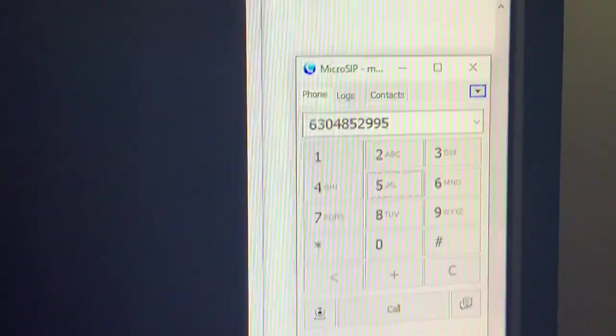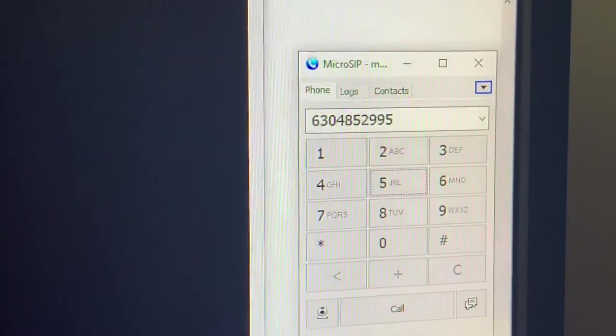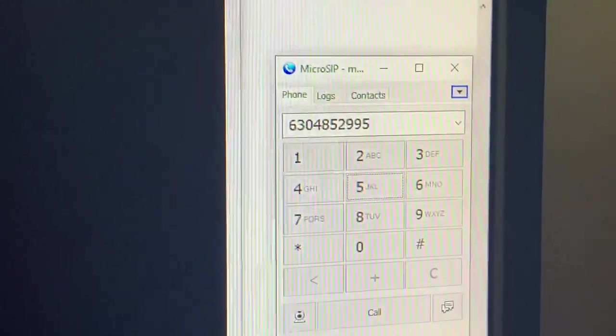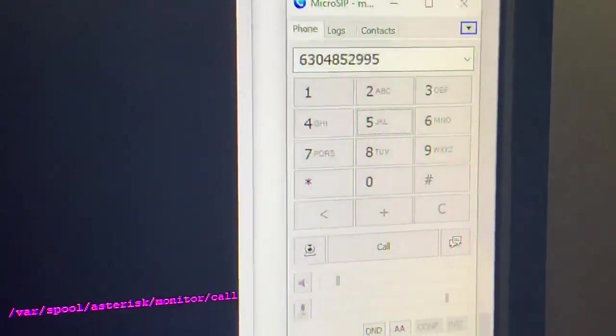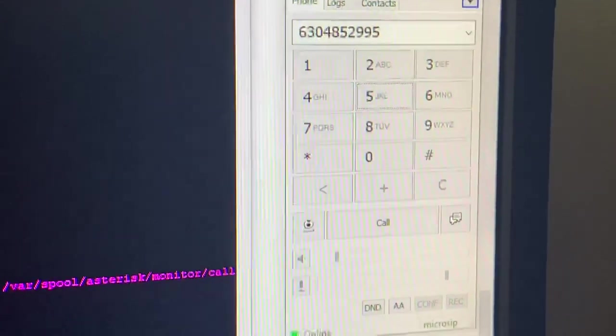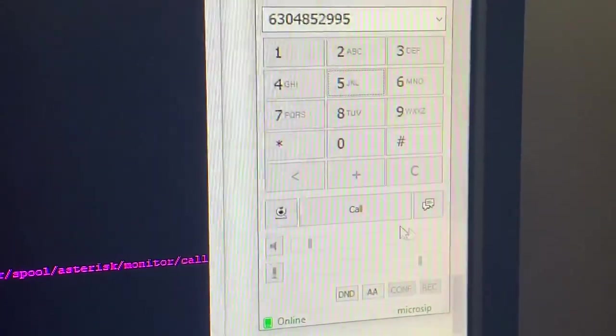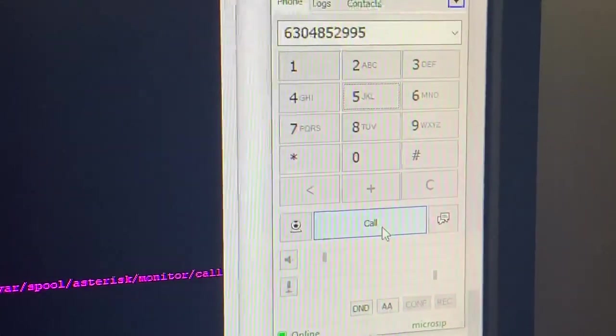So we're going to call Project MF here and try the Cap'n Crunch whistle out and see if I can actually seize a trunk with it. So let's call in.